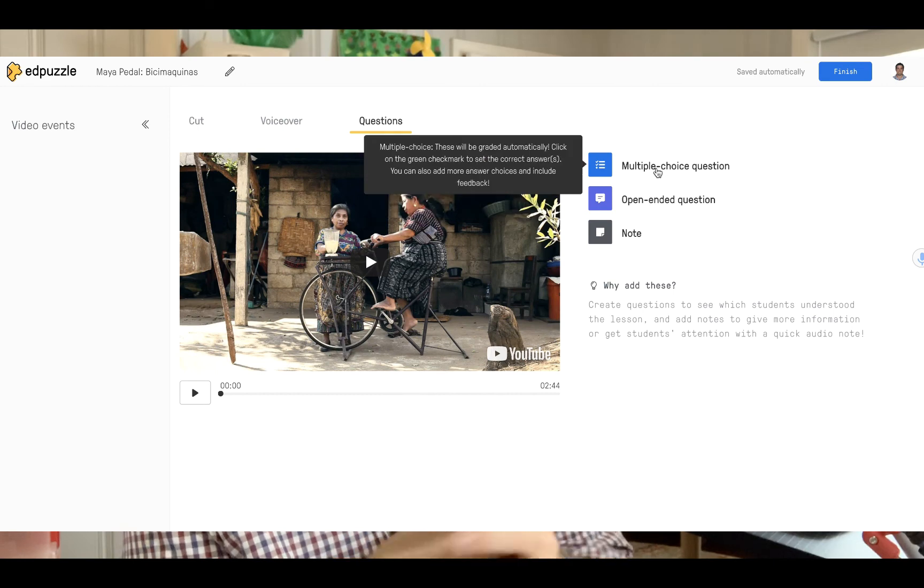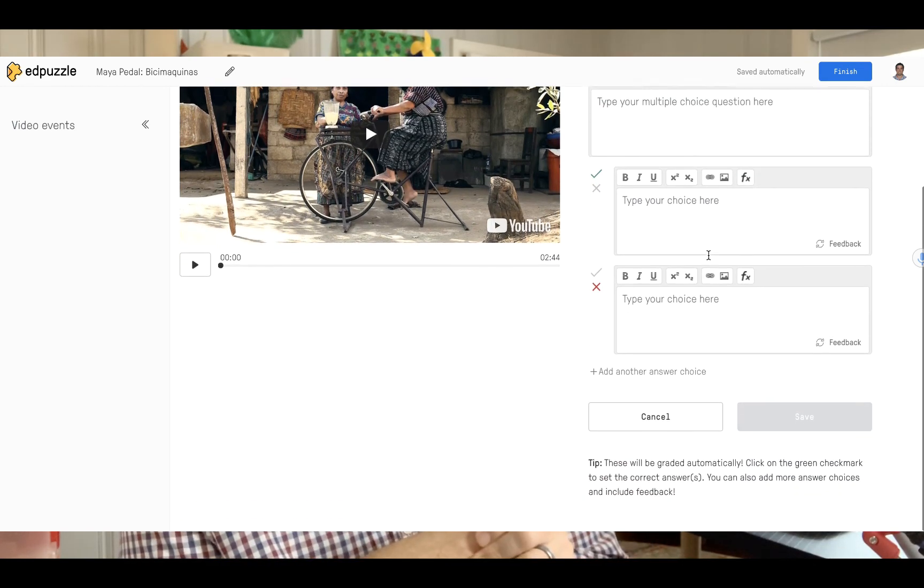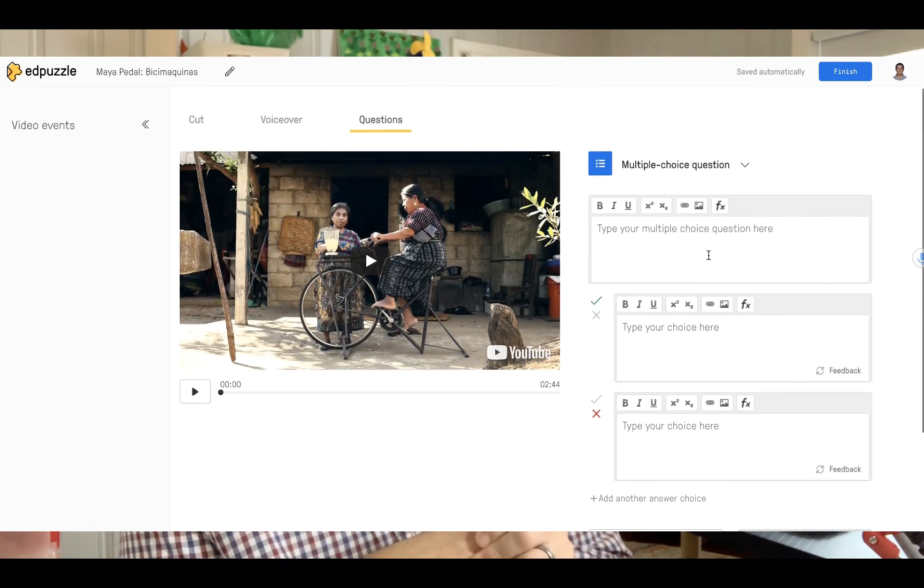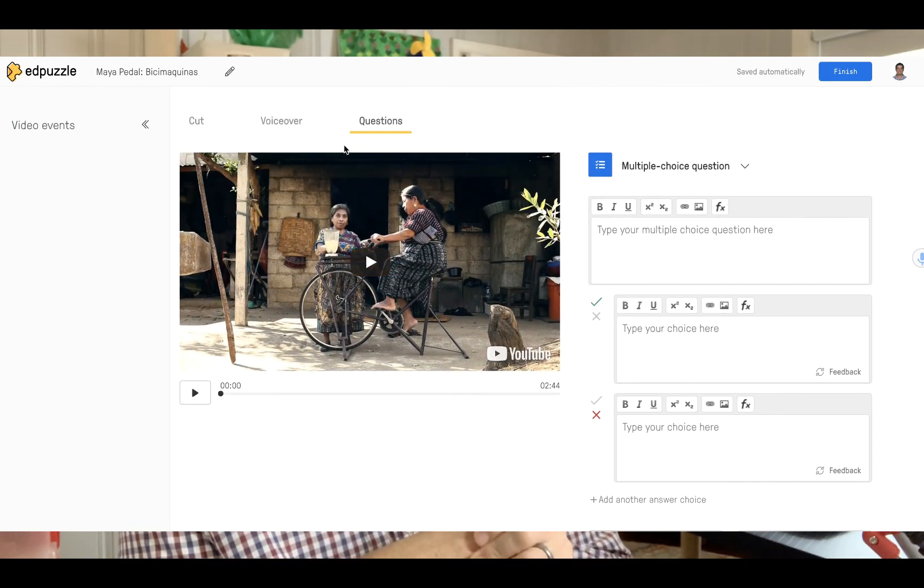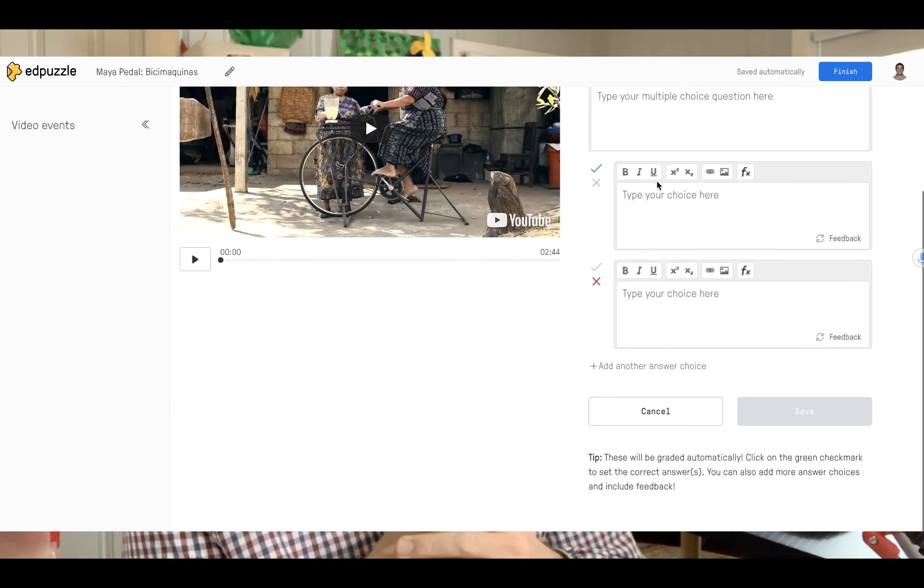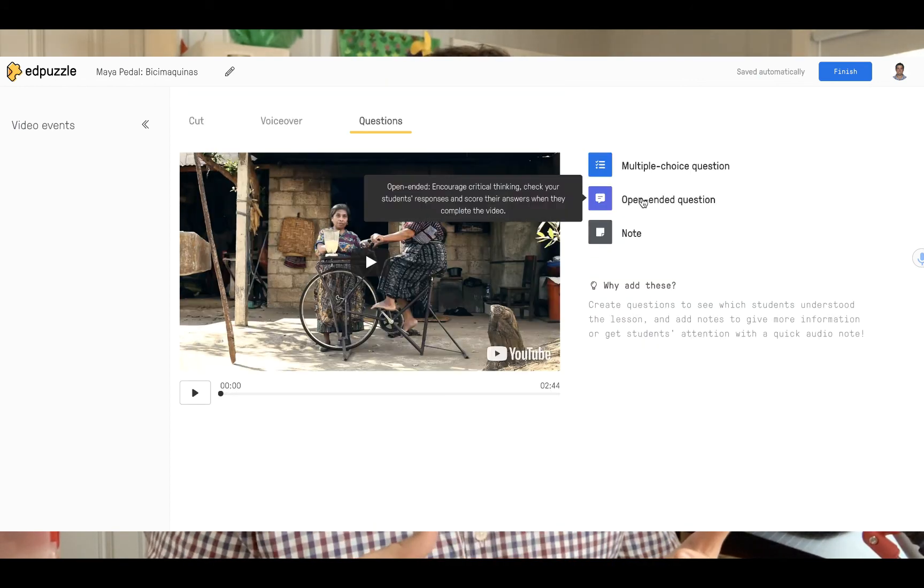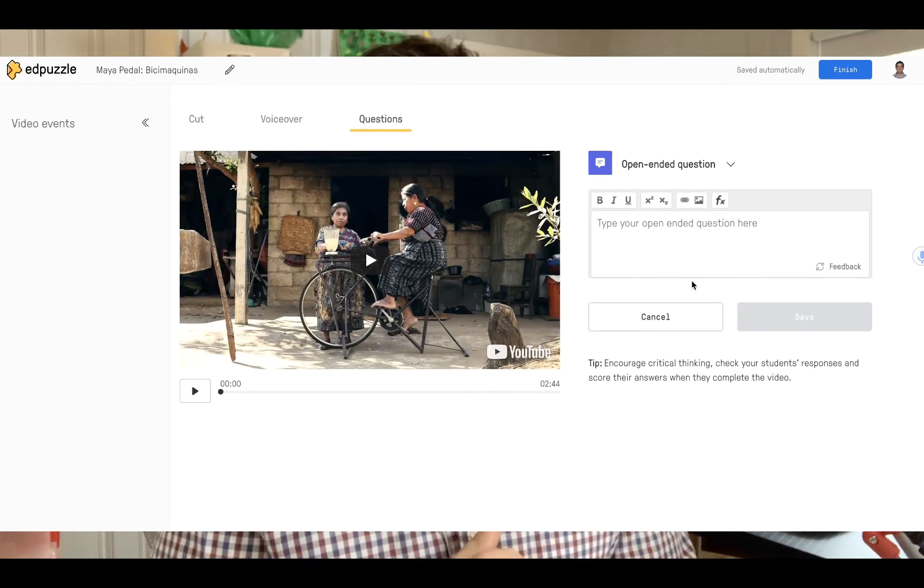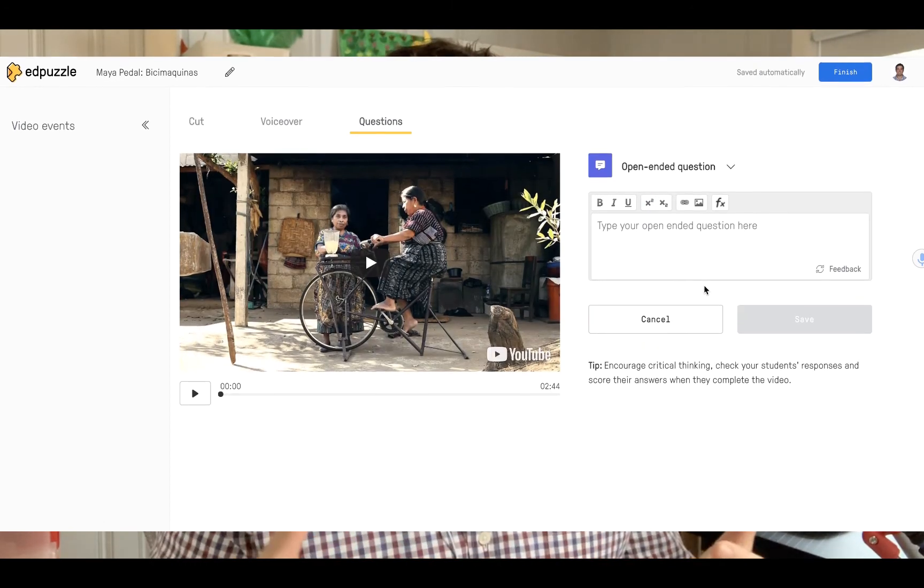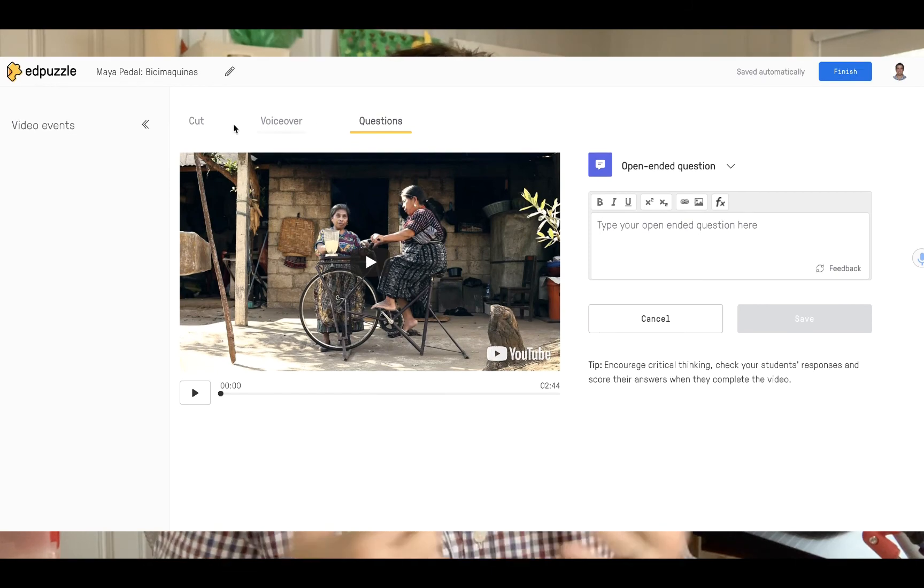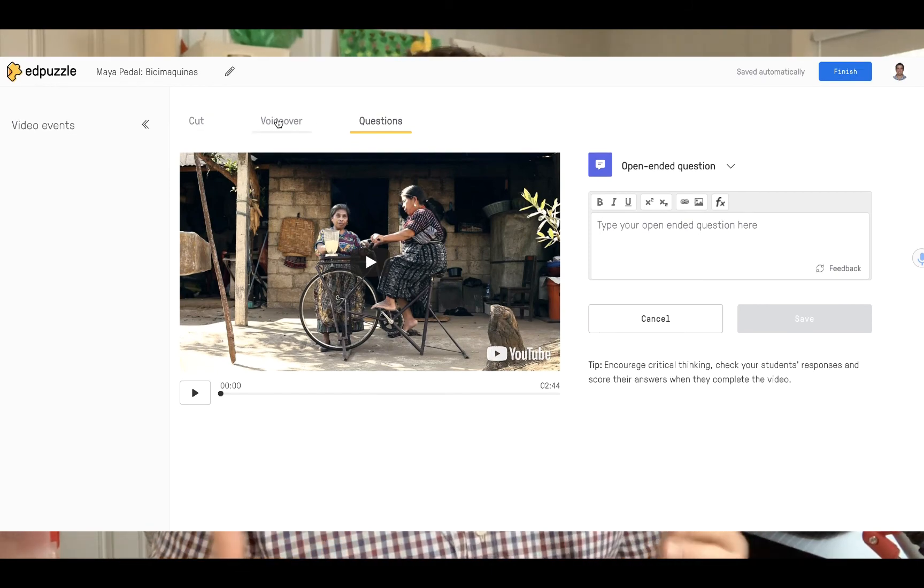The challenge that Edpuzzle is trying to solve is how difficult it is for educators to hold students accountable when they just watch video.